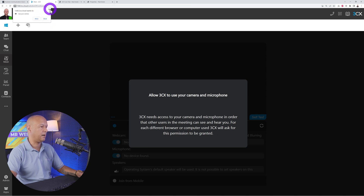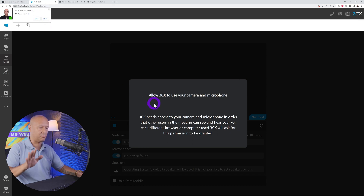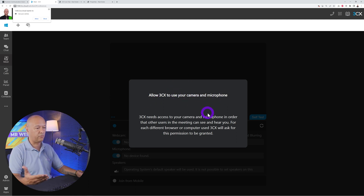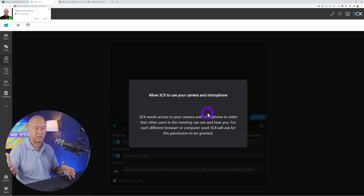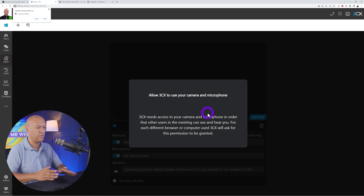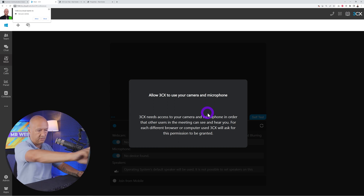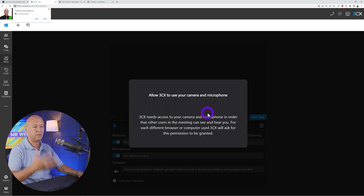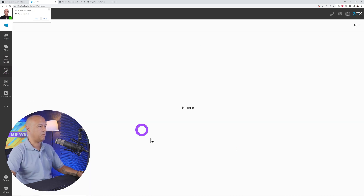There's also a Meet feature, which is like a video conference system. It will ask to access your camera and microphone — you'll need a webcam or DSLR. Once set up, you'll see yourself on screen and can start a live video chat with someone.